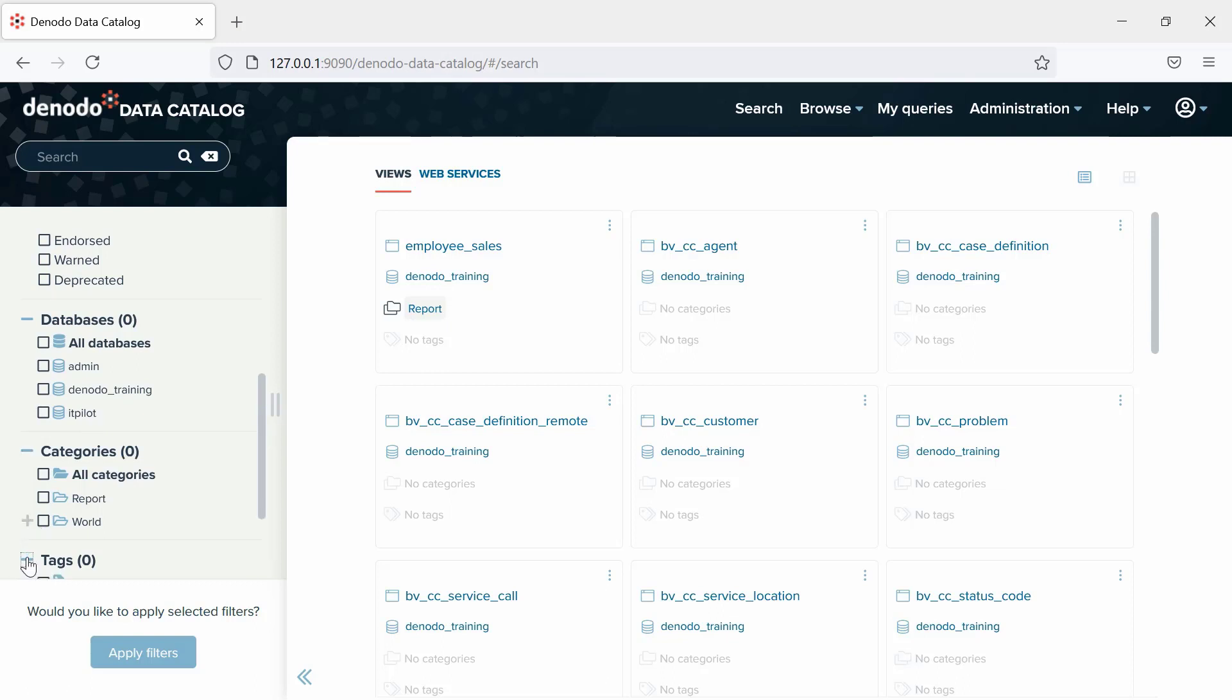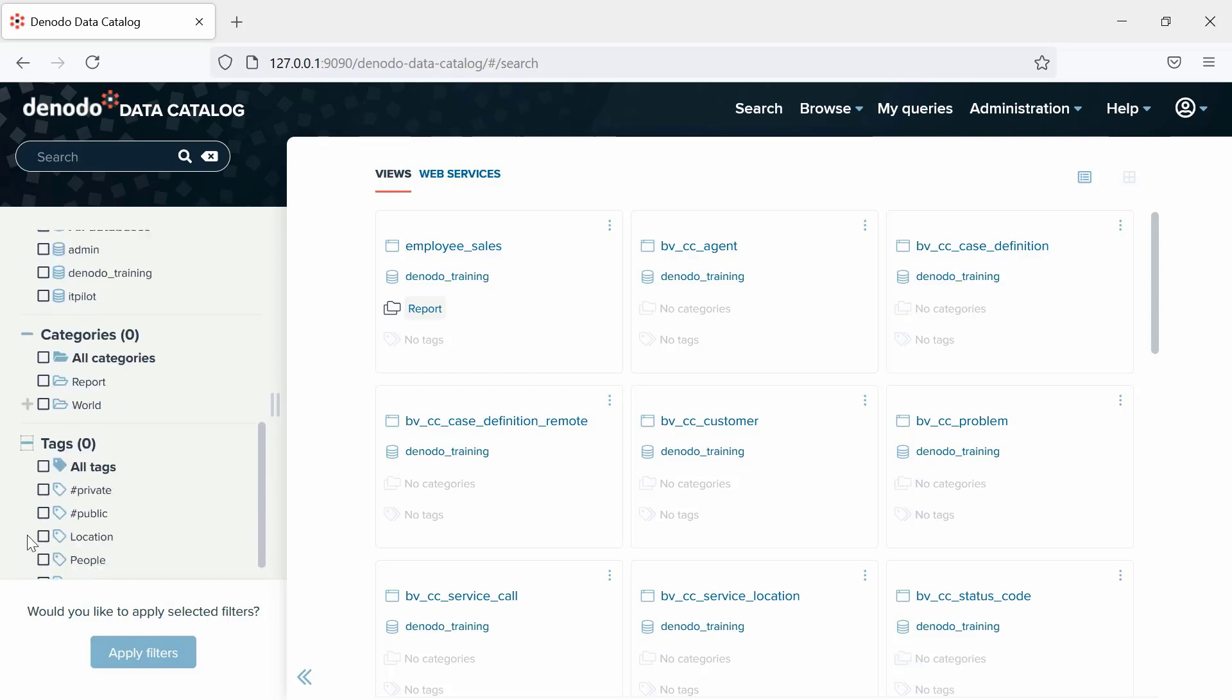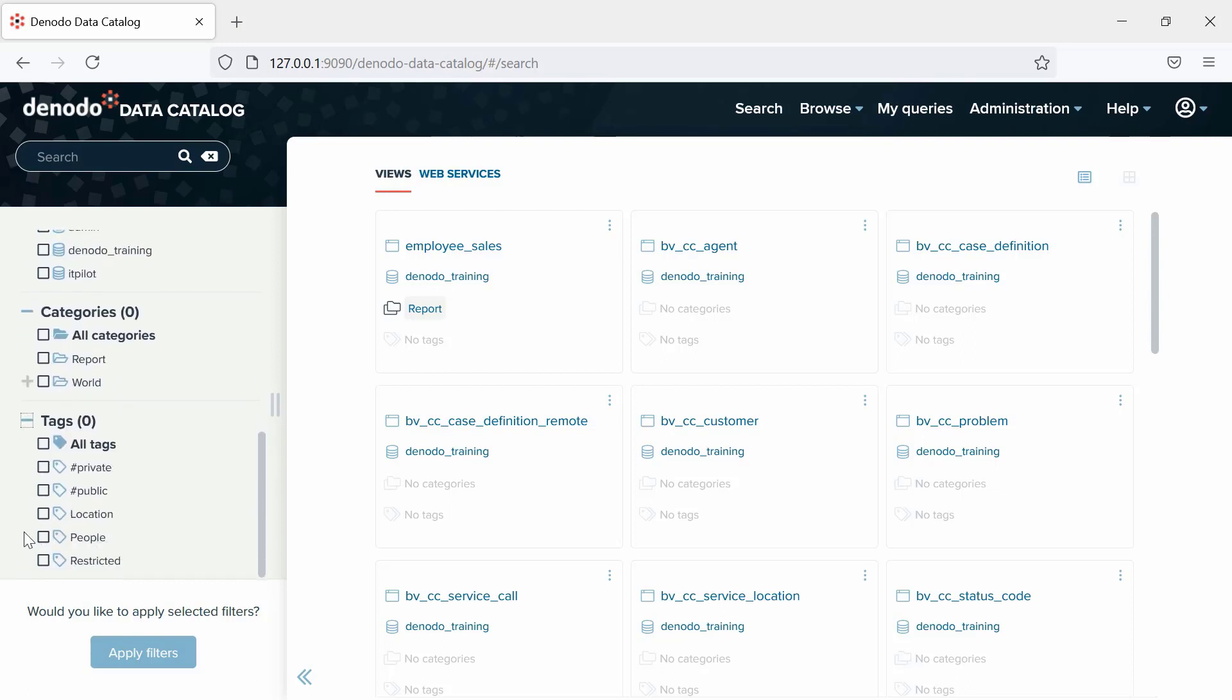In the case of tags, if you select a tag, the results list will have only those views and web services with that tag assigned.